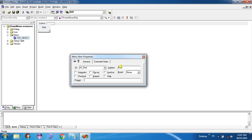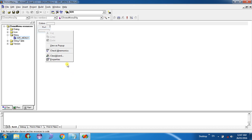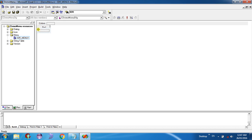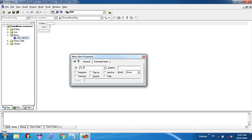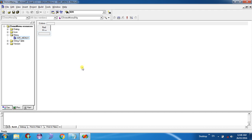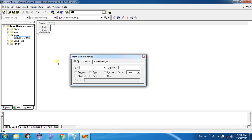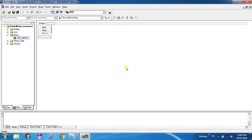Same for the next sub-item: open Properties, set ID to JS_BLUE, and in the Caption set 'Blue'. For another color, ID JS_BLACK and Caption 'Black'. Now you can see a menu called Colors with sub-items Red, Blue, and Black. The menu has been successfully created.